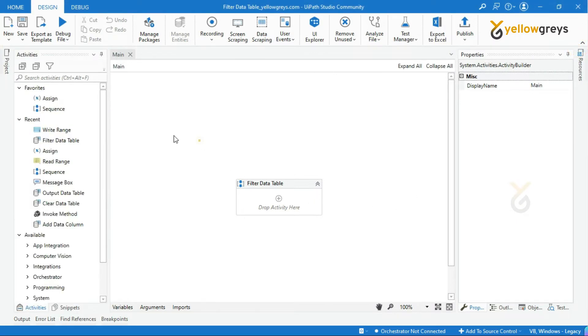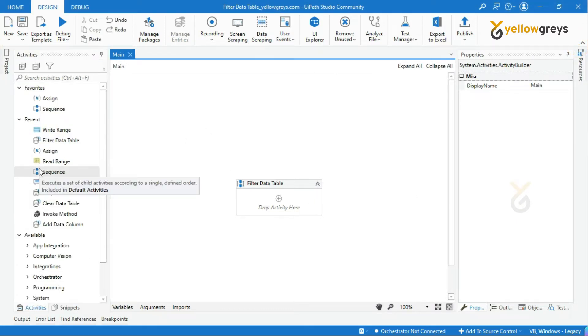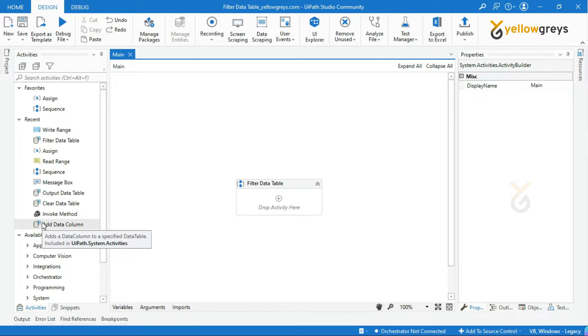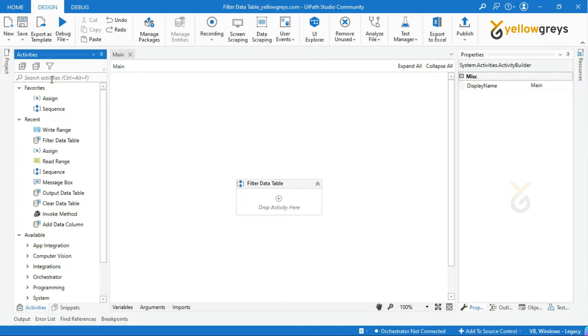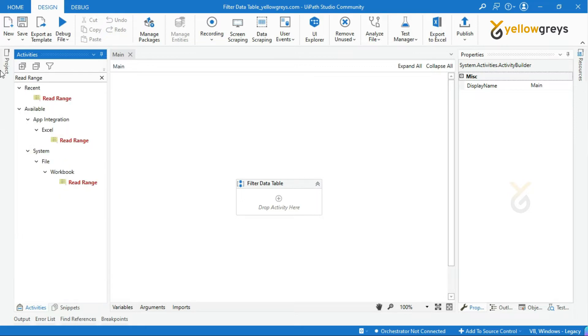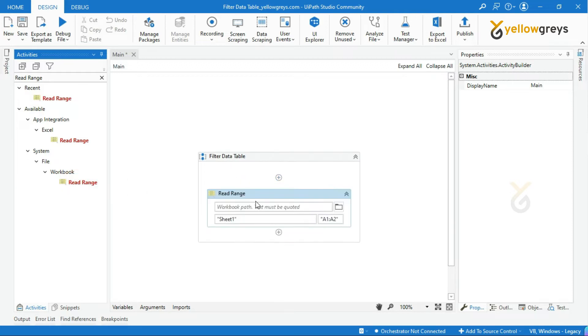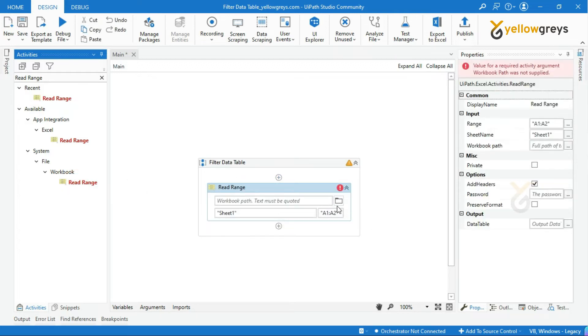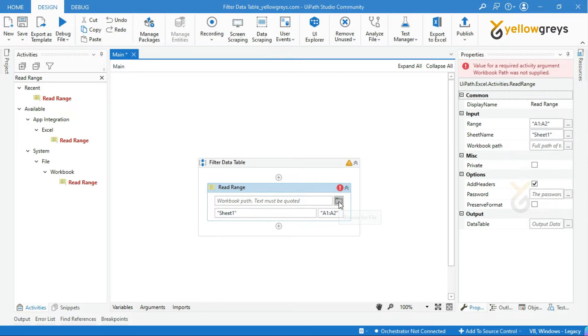First, what we have to do is read the complete sales report. For that, we have to use read range activity. Let's drag and drop read range workbook activity. Click on the browse for file icon and select your input file.